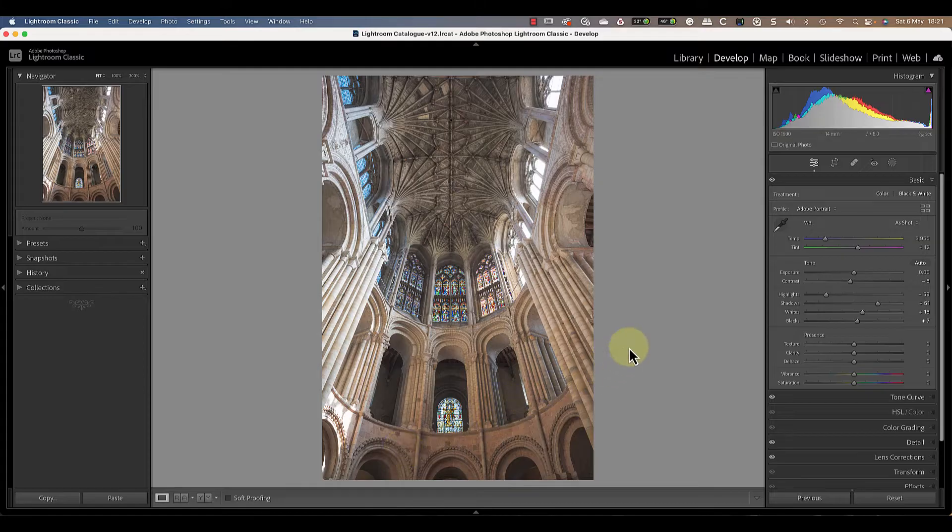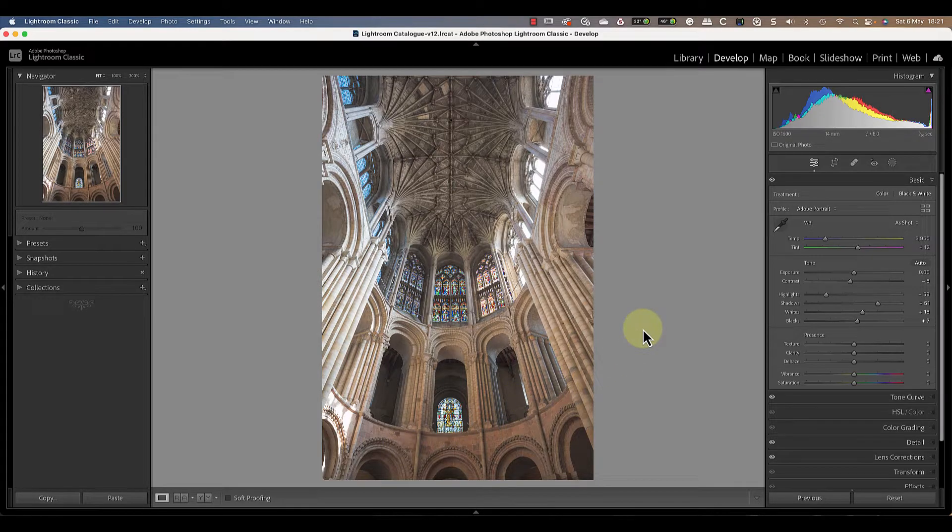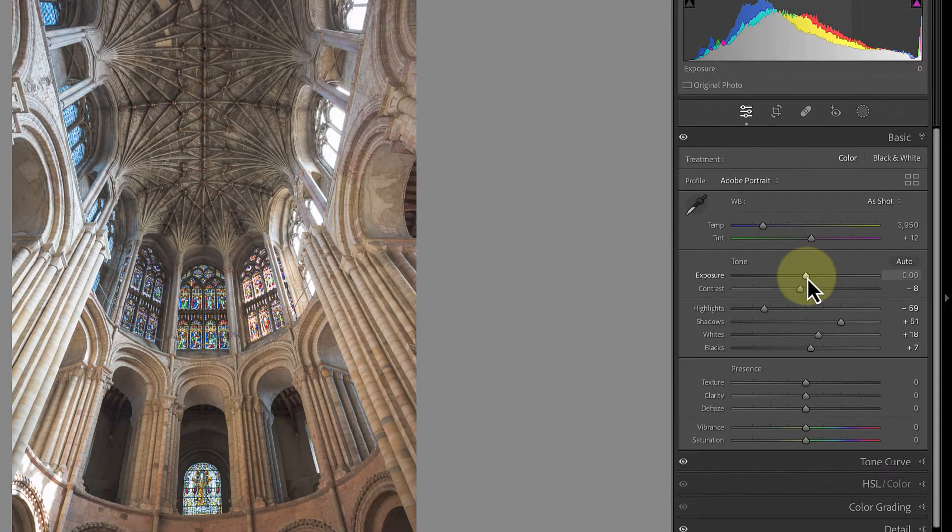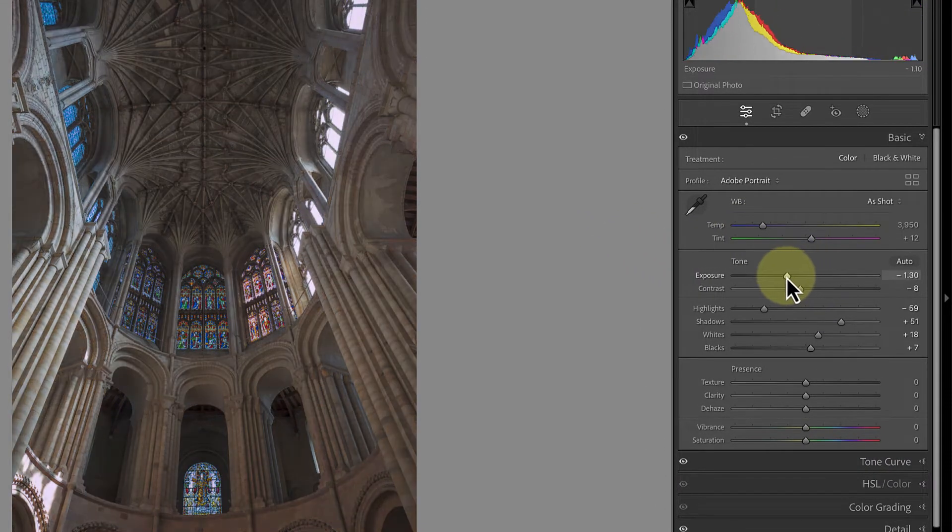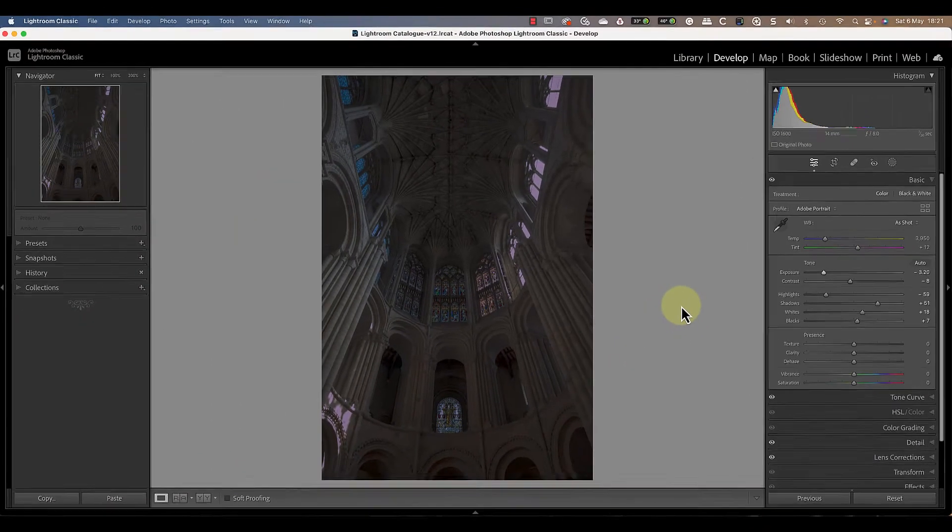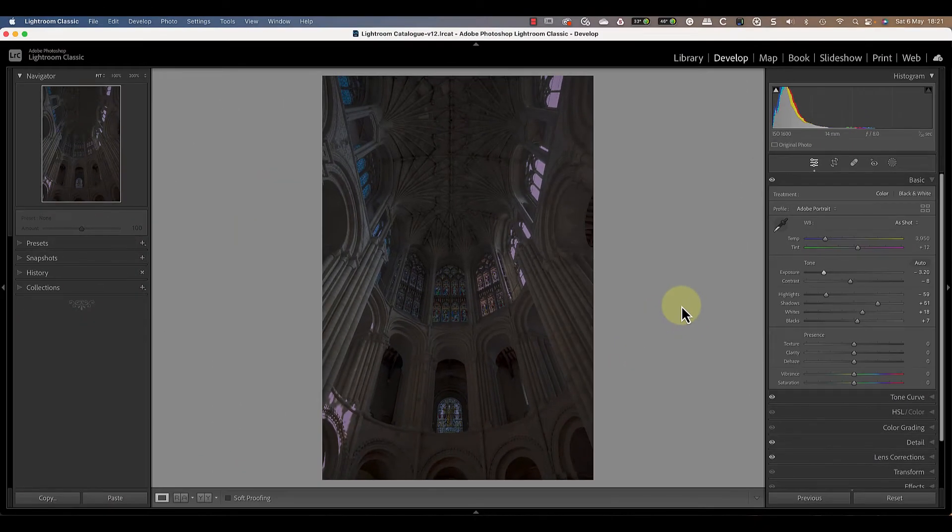The next step before adding the light beam is to reduce the image exposure to darken the scene. Do this by dragging the exposure slider to the left. Don't worry that this is making the image appear too dark, it will make the light beam easier to see as we work.